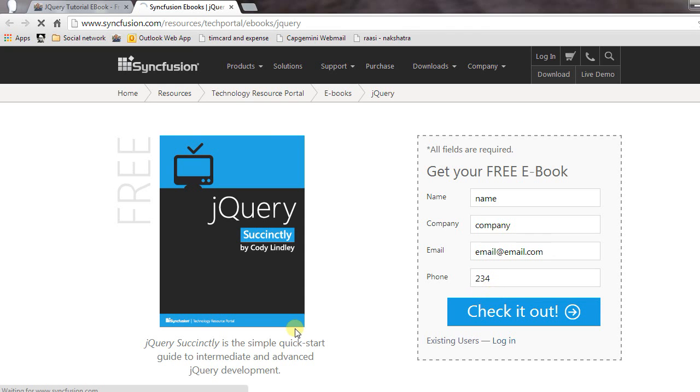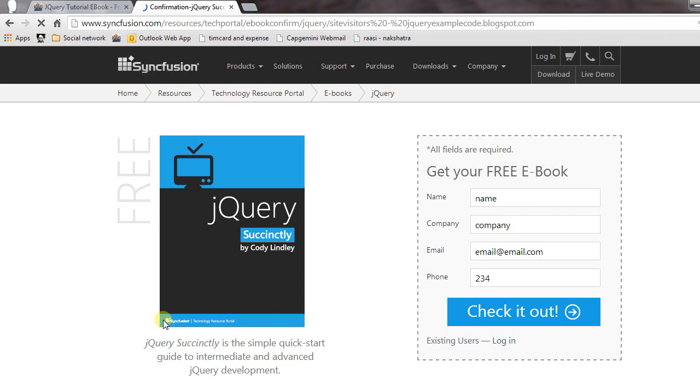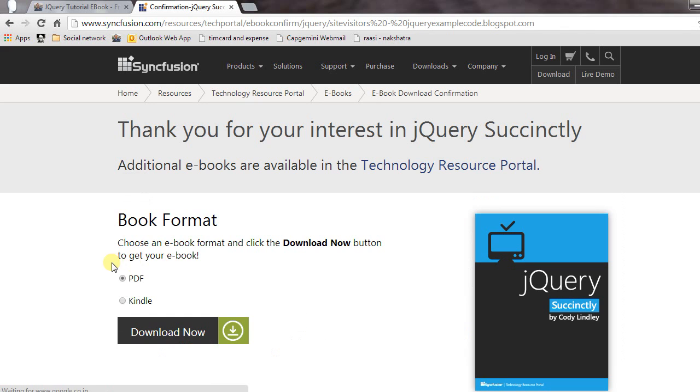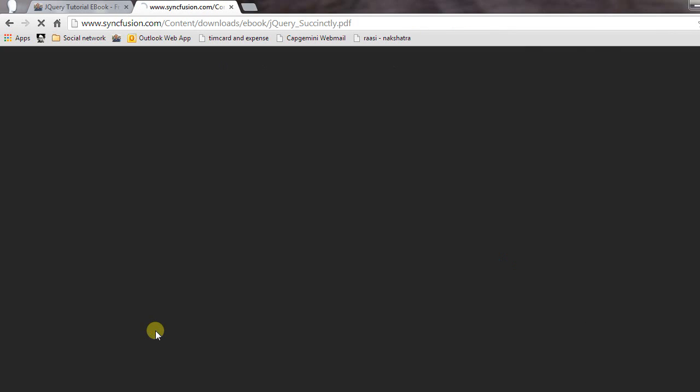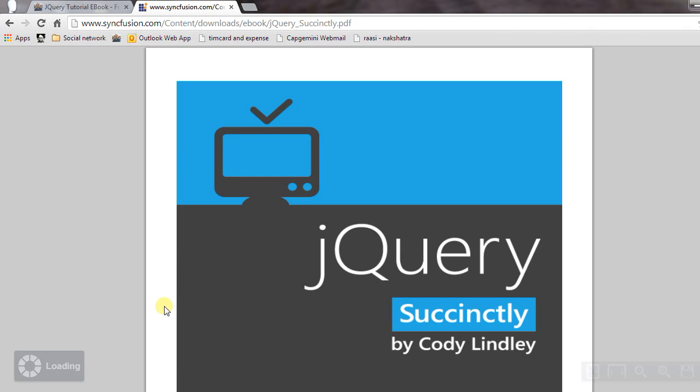You can download the book in PDF or Kindle format. I selected PDF and clicked download. The book will start downloading in your browser.